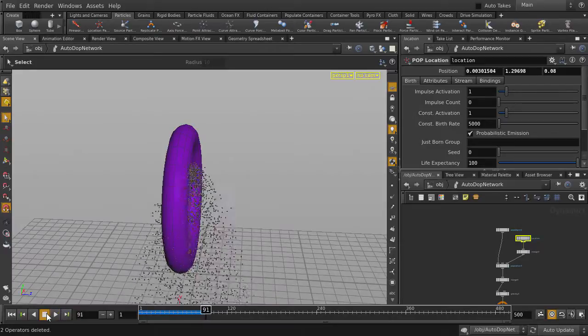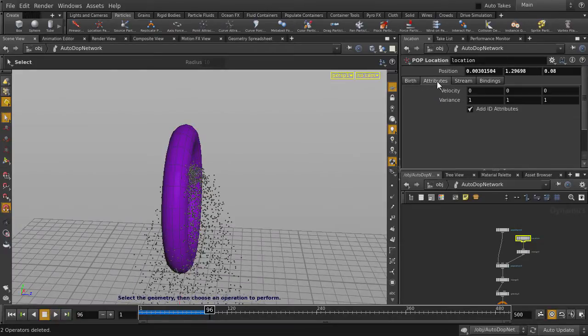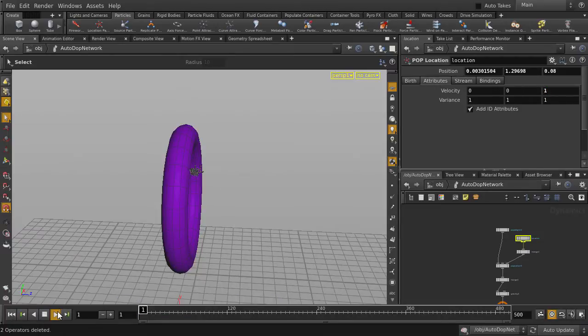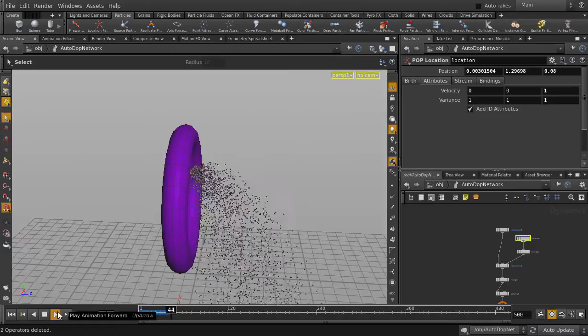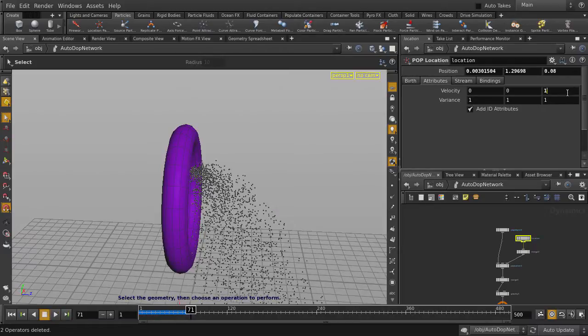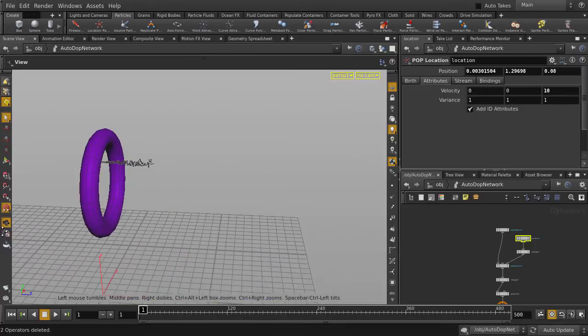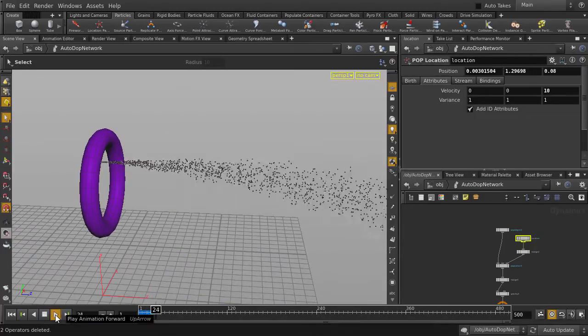Let's change the particle emission to shoot up from one direction. We'll change the velocity to 1 in the z direction. And let's actually crank it up so that it's really shooting out. That's a pretty good spraying.